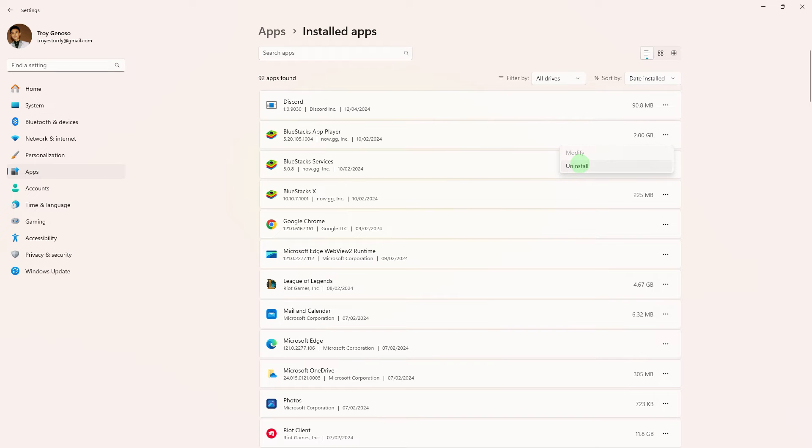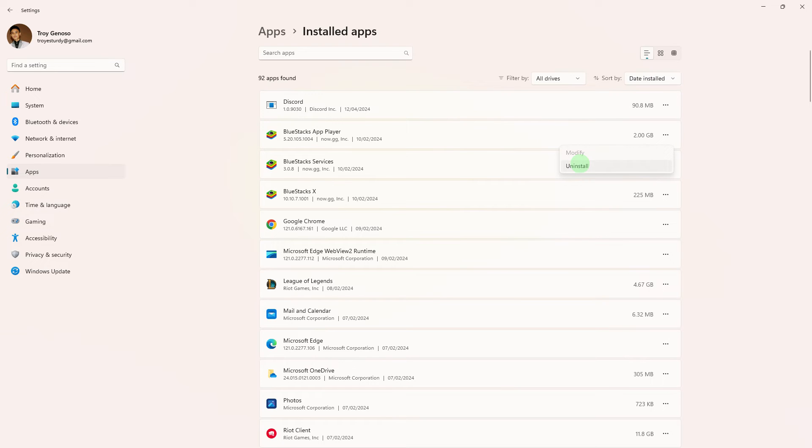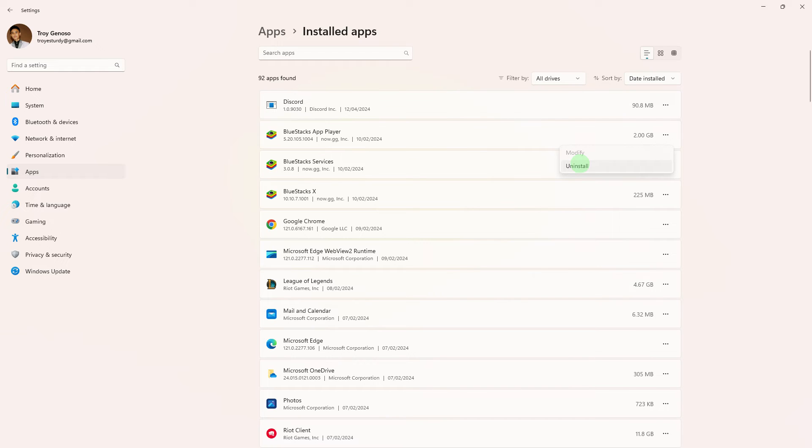Next method, uninstall BlueStacks from your PC. Download the latest version from the official BlueStacks website. Install the new version and check if the issue is resolved.